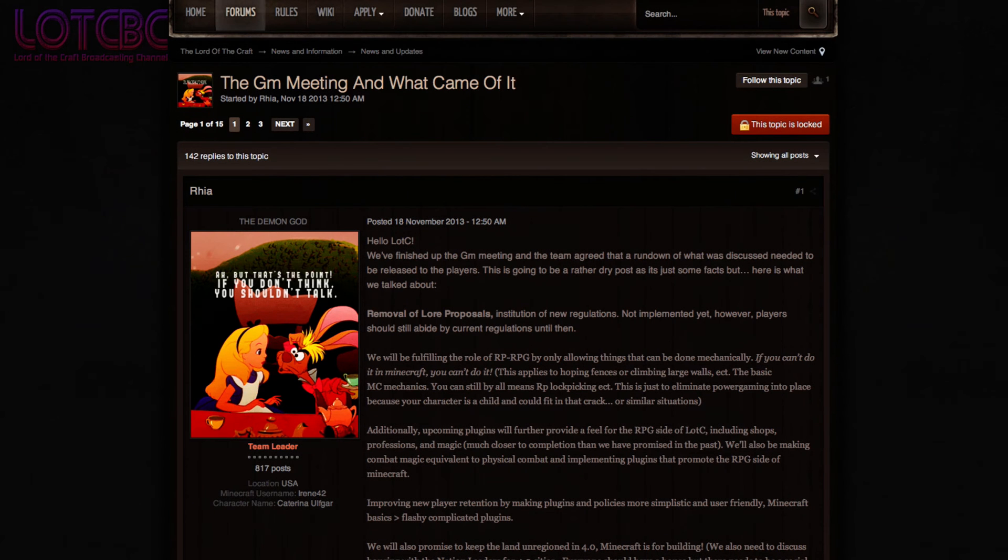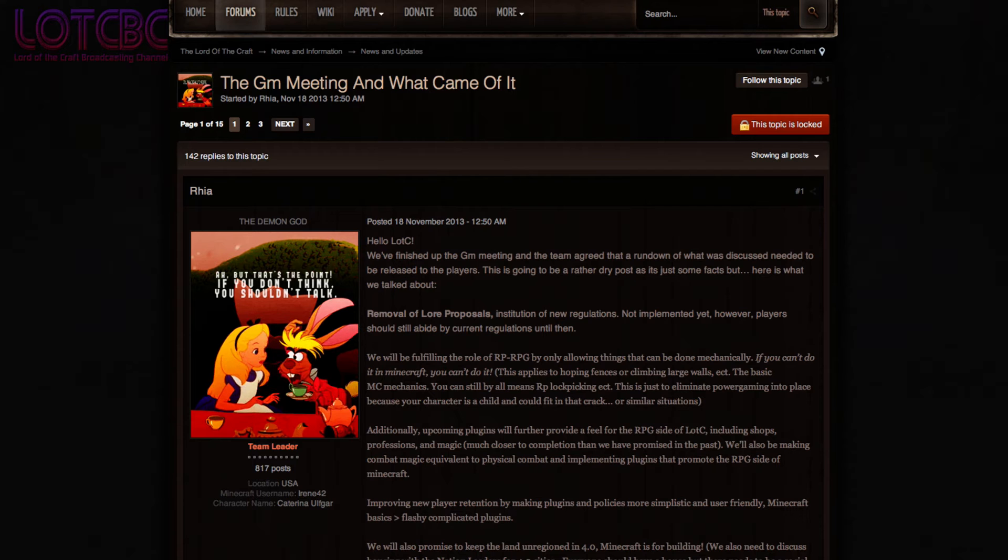Now on to this week's top story! The anticipated GM meeting brought an outcome to many departments across the server, shifting the operations of Lord of the Craft towards a new day! Firstly, lore will no longer require approval to be implemented!